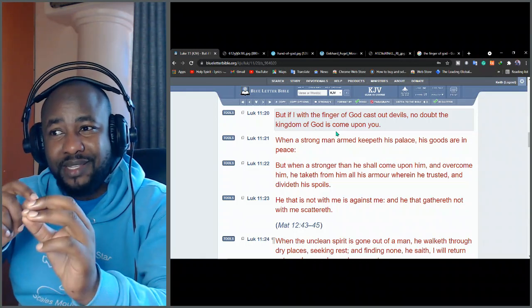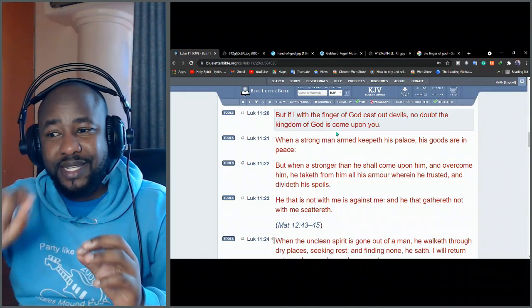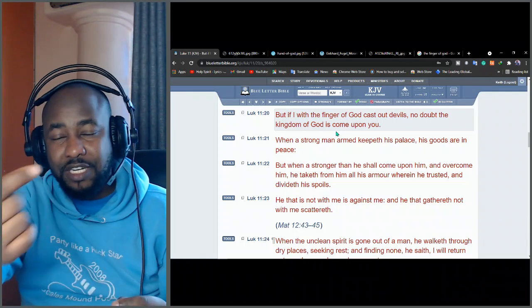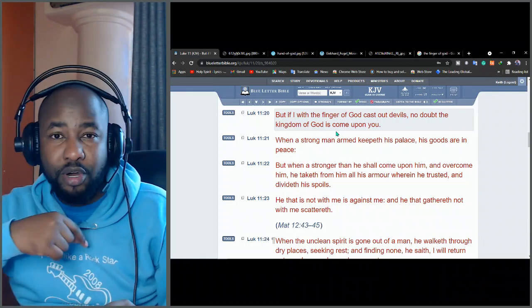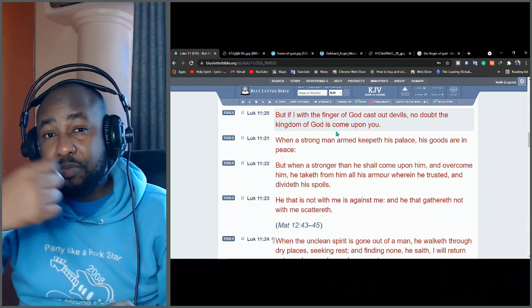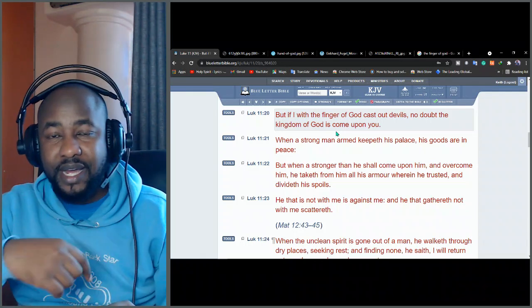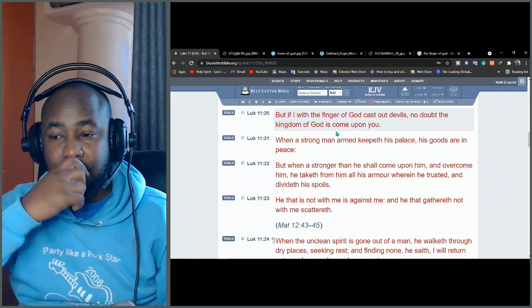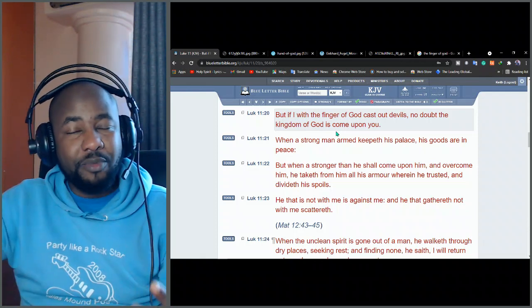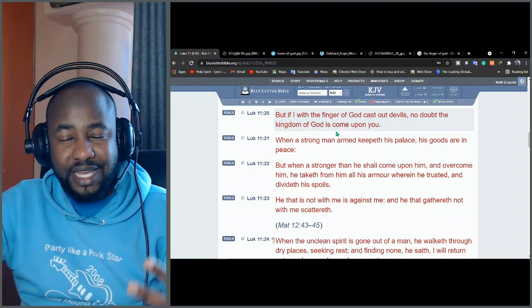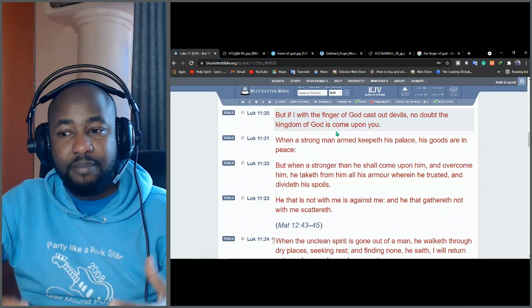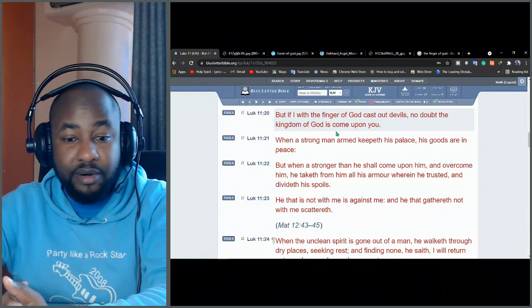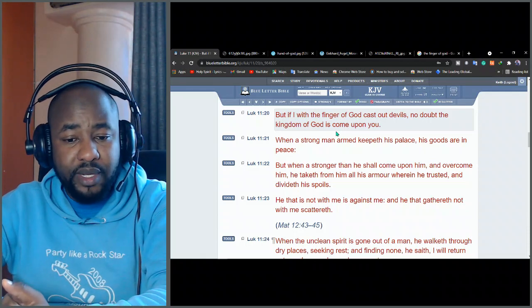Because it means if I'm casting demons by the finger of God, then it means I am God. I am the promised Messiah. I'm the king of kings who was promised. So the kingdom of God is here with you. But you people, you're still blind. You cannot see.